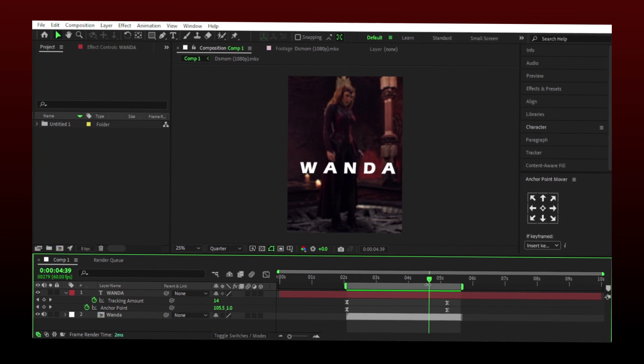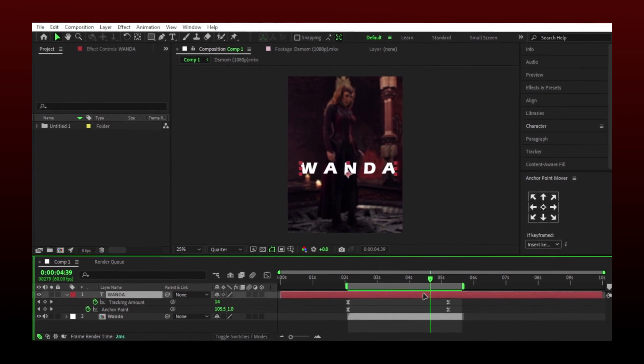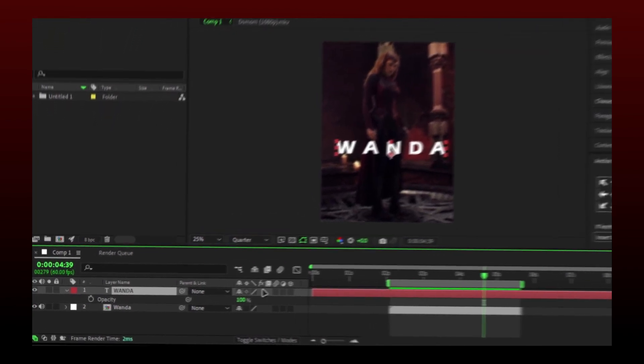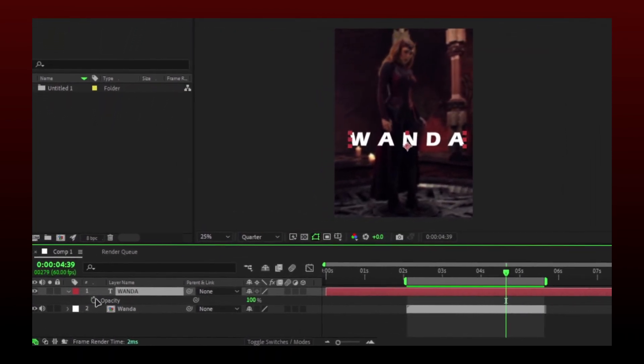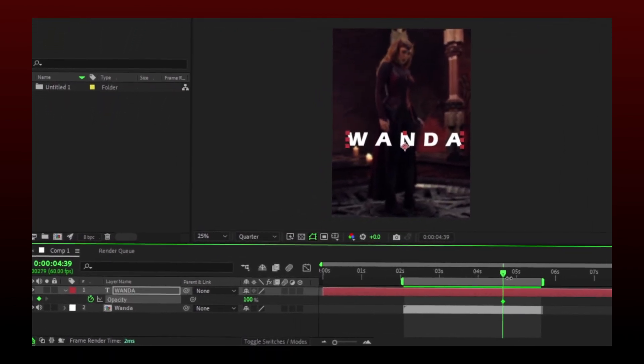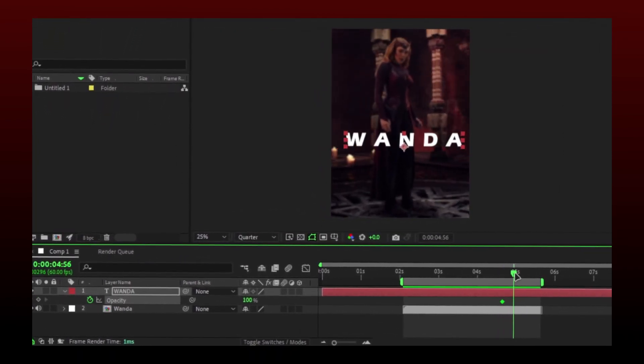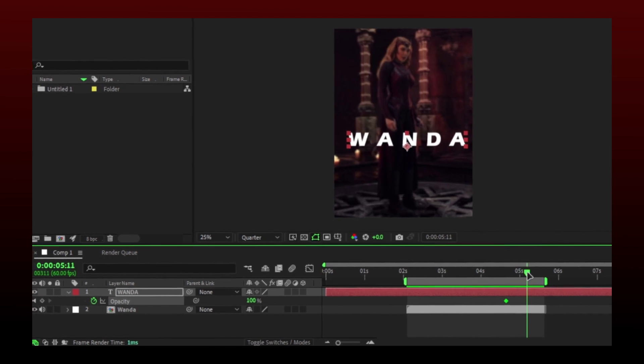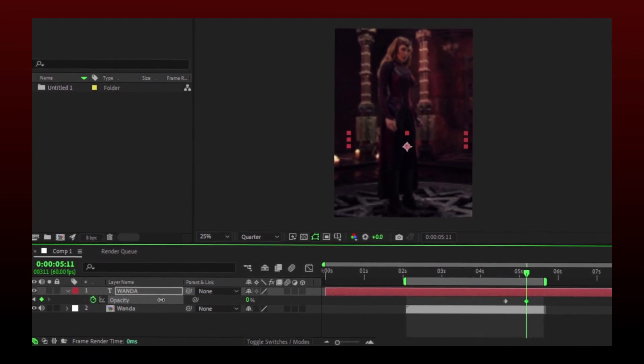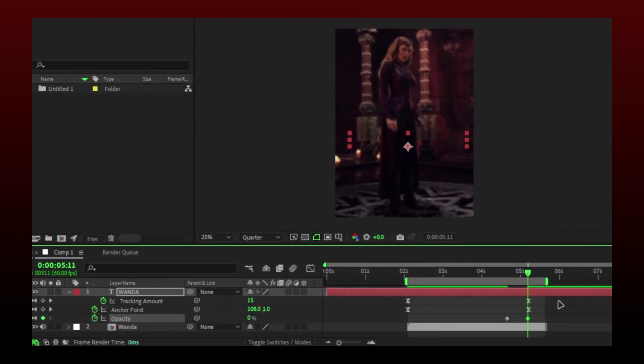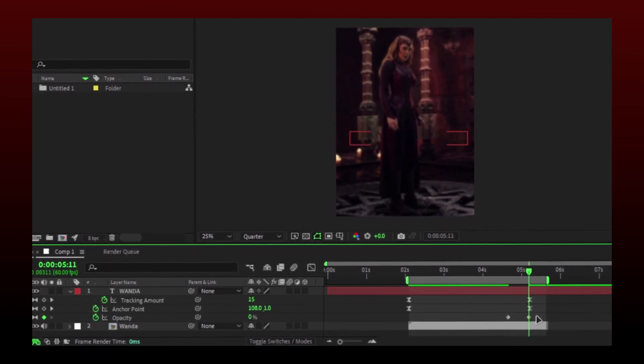You can add fade out also. Select your text layer and press T. Make a keyframe and then go a few frames forward and set value to 0. Select and easy ease.